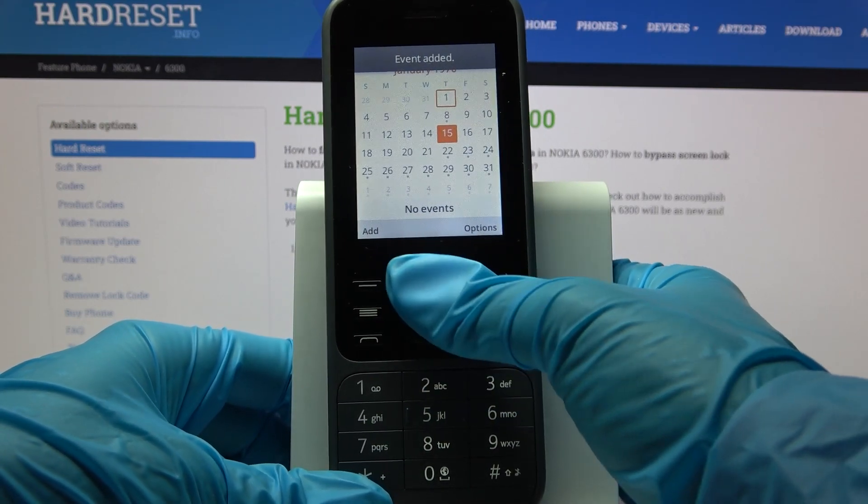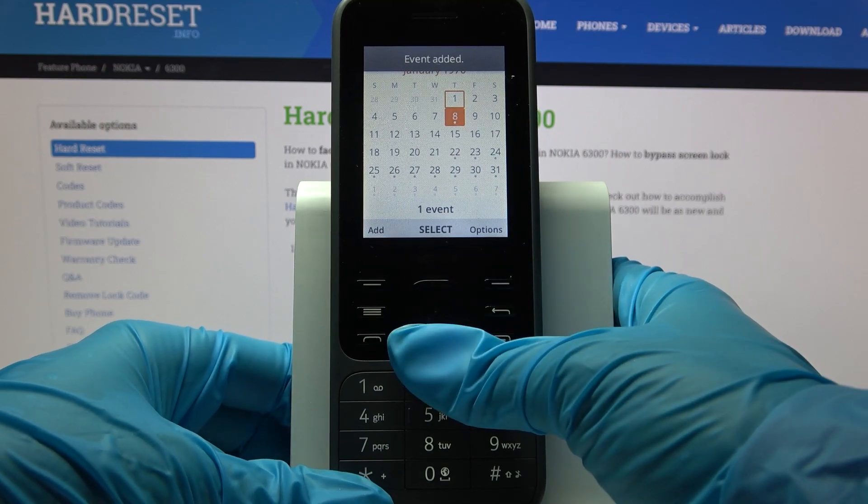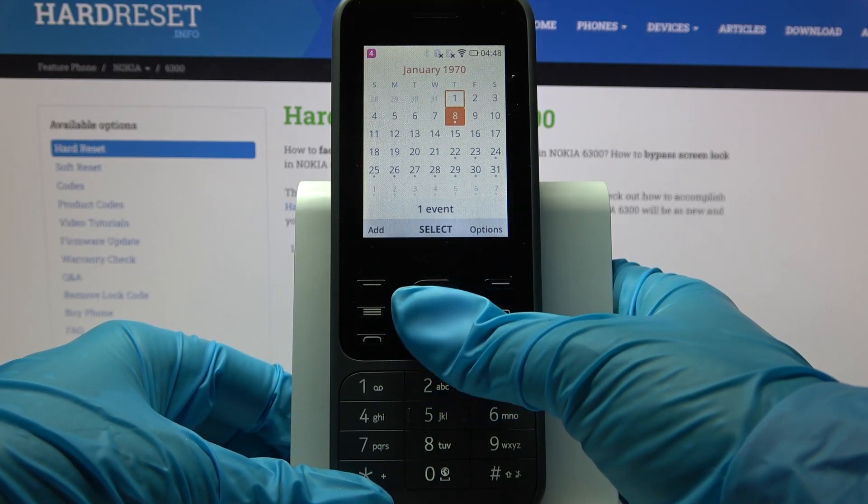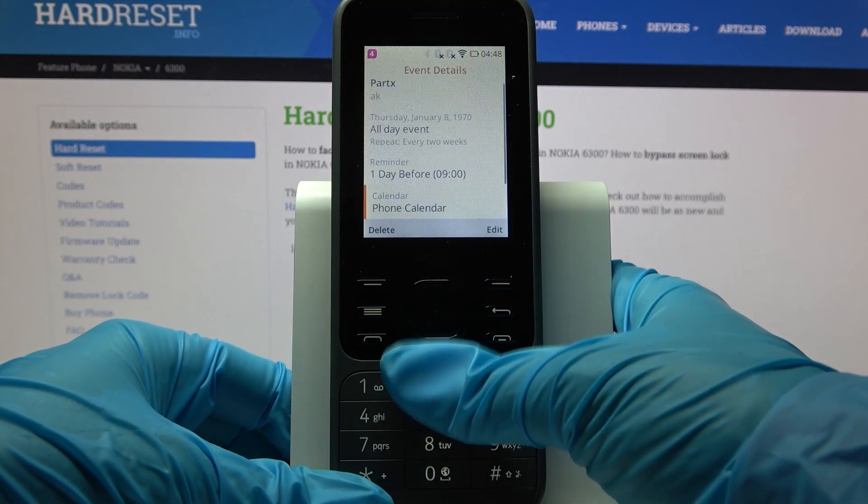As you can see, my event was successfully added. If you wish to view it, you need to click on Select.